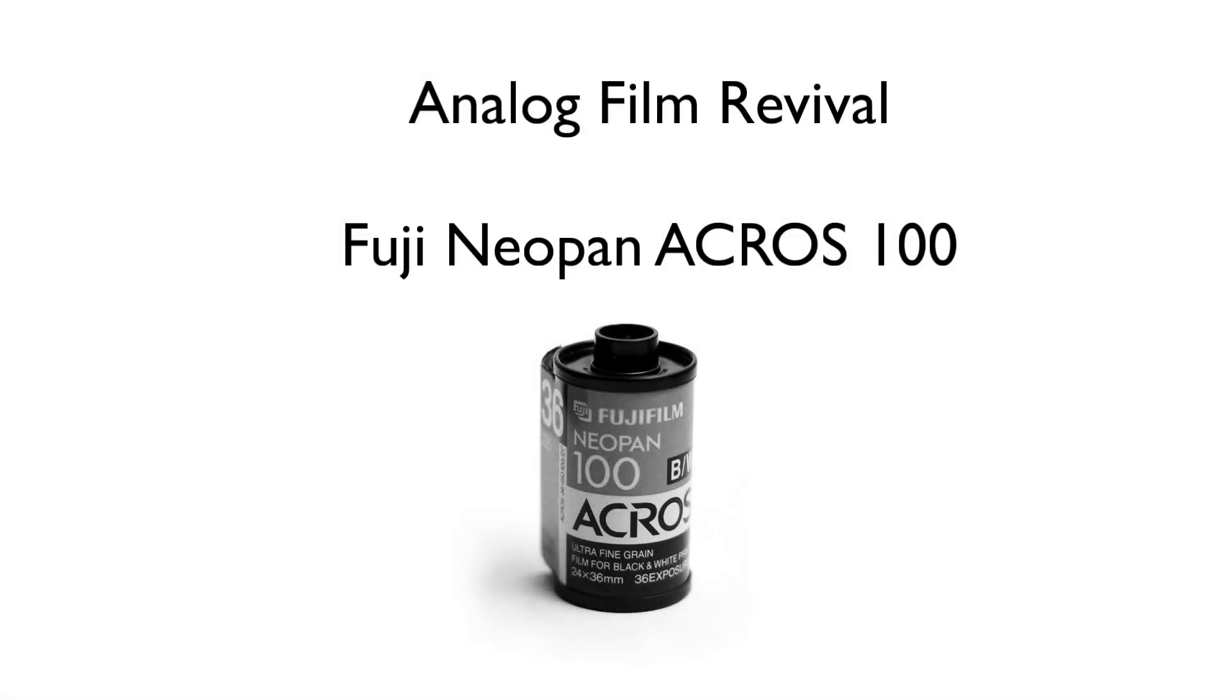Fuji Neopan Acros 100 is a medium speed, very high image quality black and white negative film. Fujifilm claims that it has the world's highest standard in grain quality in ISO 100 film types.